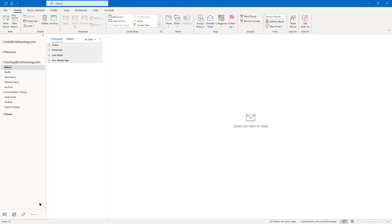I'm going to expand Today and I have one email from today. When I click on it, the section to the right of the screen, which is your preview section, populates with the contents of the email. So I don't even have to open the email to read it — I can read it in this preview section.